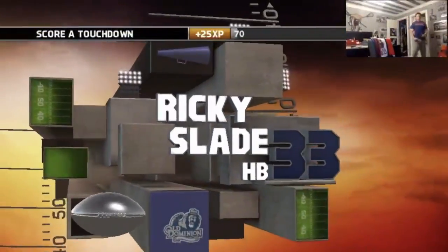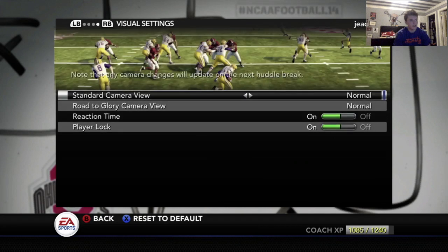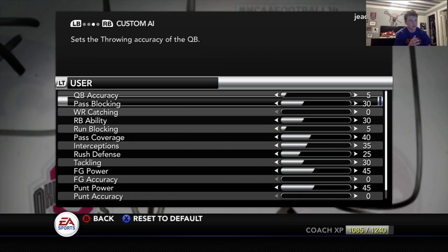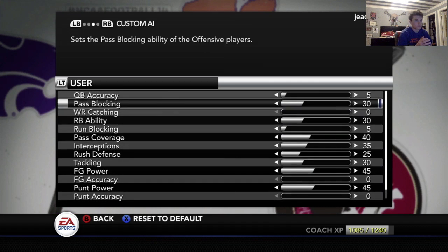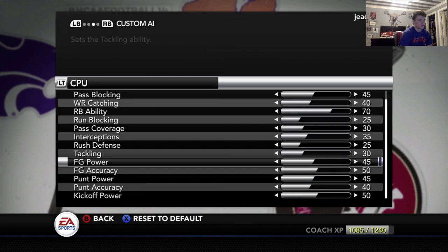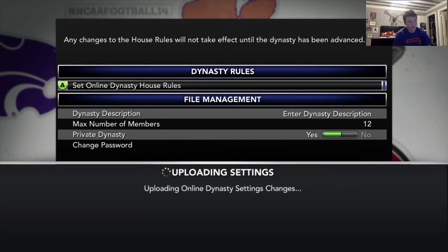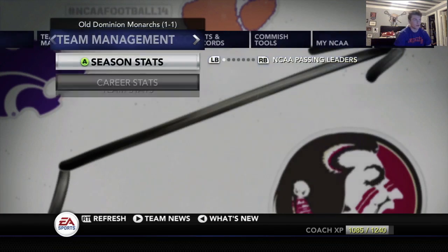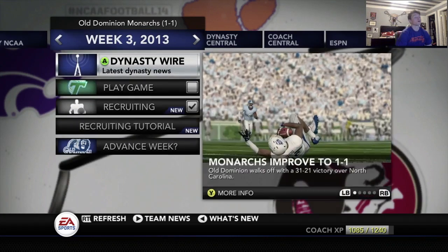That was all Ricky Slade. Questions about the rules or any of that stuff — Heisman, everything — let me know. Here are the sliders. Those are mine, and then the CPU is boosted in most categories. I changed the penalty settings and things of that nature to make it more realistic. But without further ado, let's play the game.